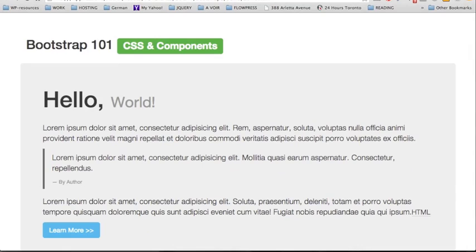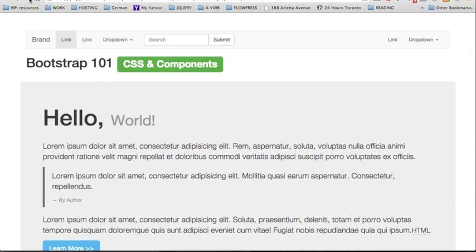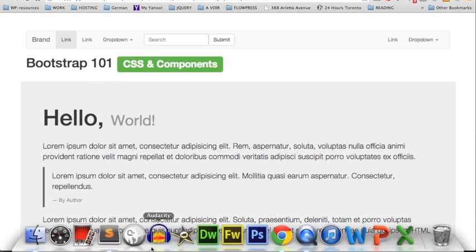Perfect! Back to our browser, we're going to view the page by reloading. Here it is — we have our new navbar, pretty nice.